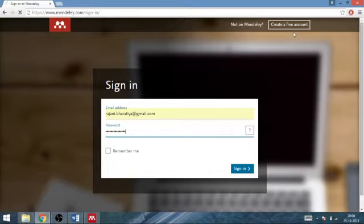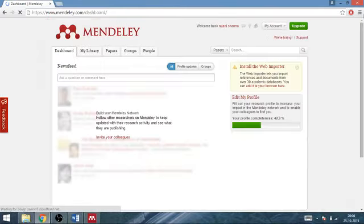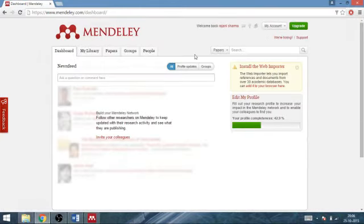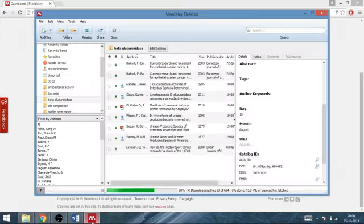After signing in, dashboard Mendeley will appear in your screen and from here you can download and run the program and then you will get the Mendeley in your desktop.